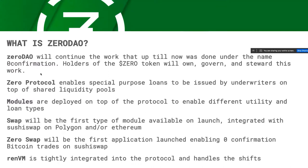The protocol will probably largely be managed by multisig to start, and then different components as it becomes safe — we can start fully decentralizing it, moving it to pure token votes, things like that. The zero protocol is based on enabling special purpose loans that can be issued by underwriters on top of shared liquidity pools. There are modules that can be deployed with certain loan criteria. If you use Compound or Aave, you deposit assets as collateral and take out a loan against it — that's a basic loan type that exists.